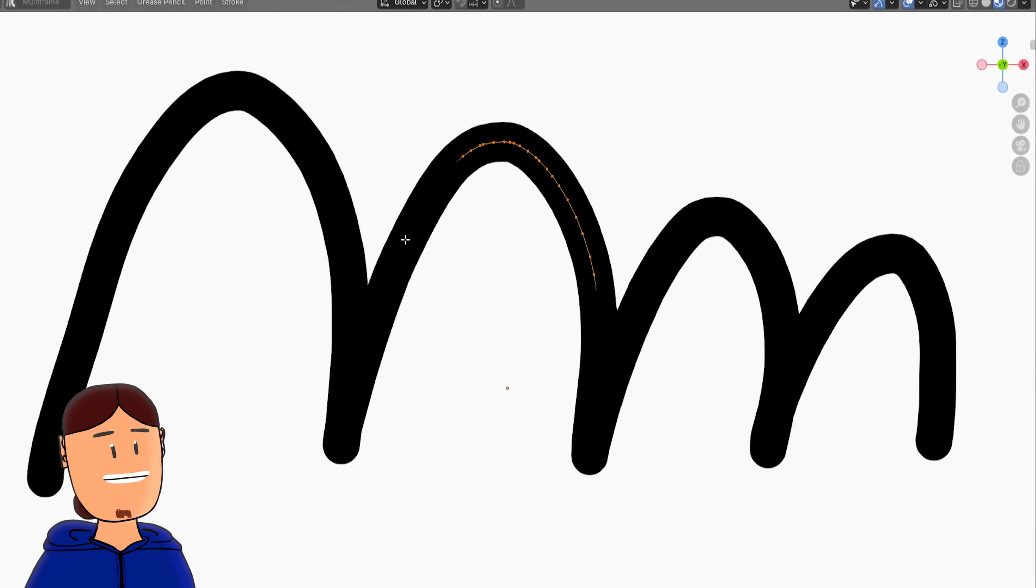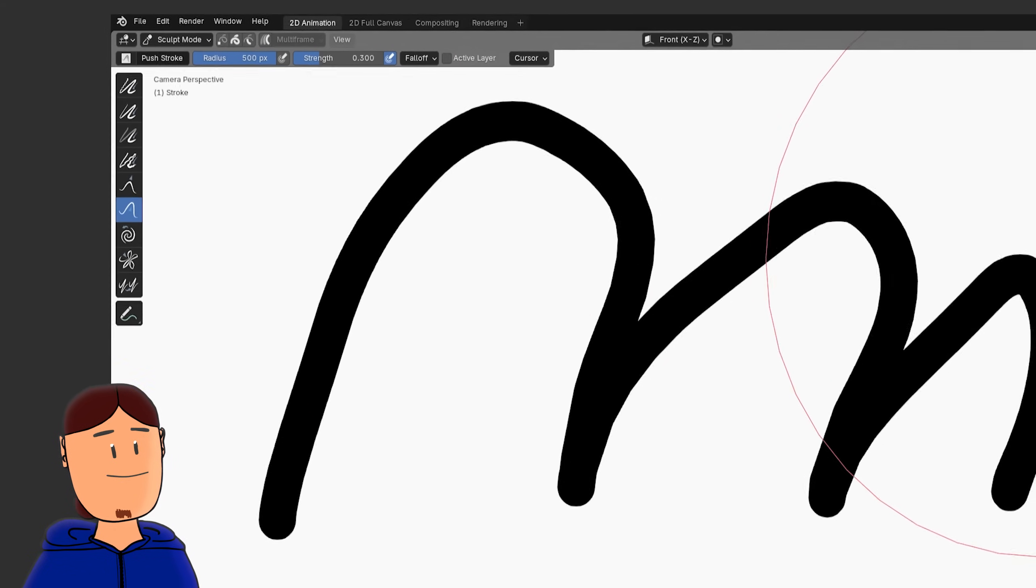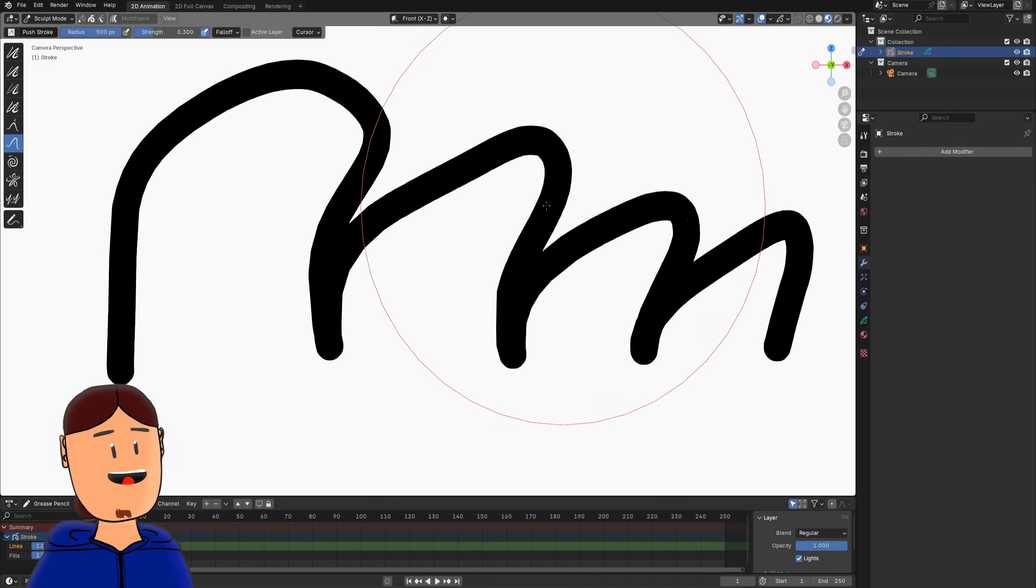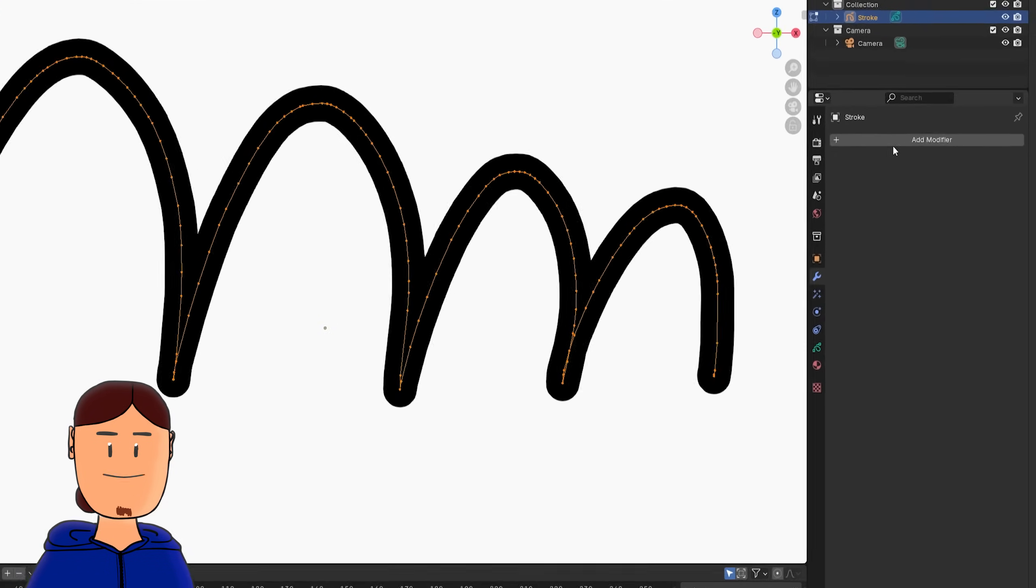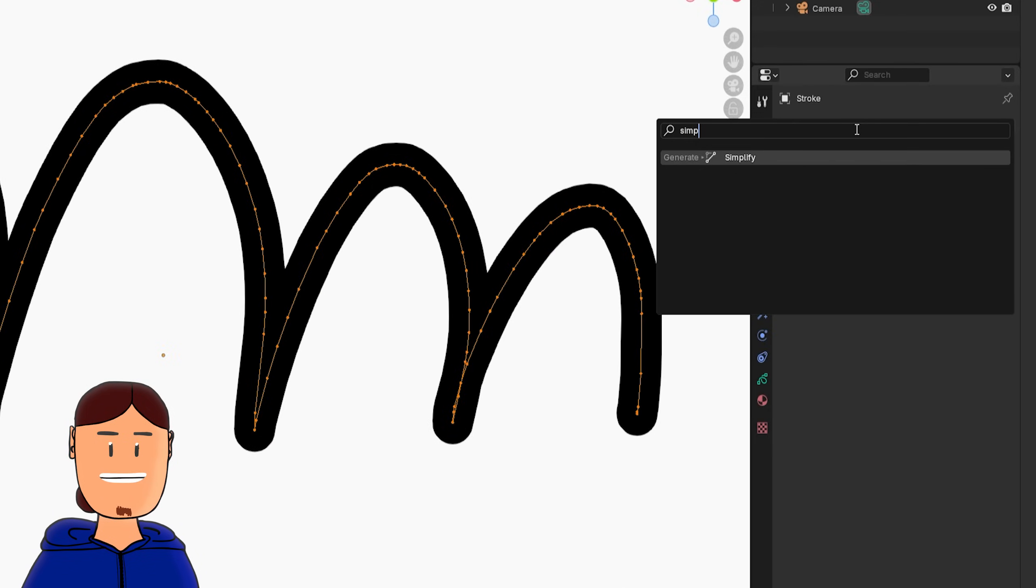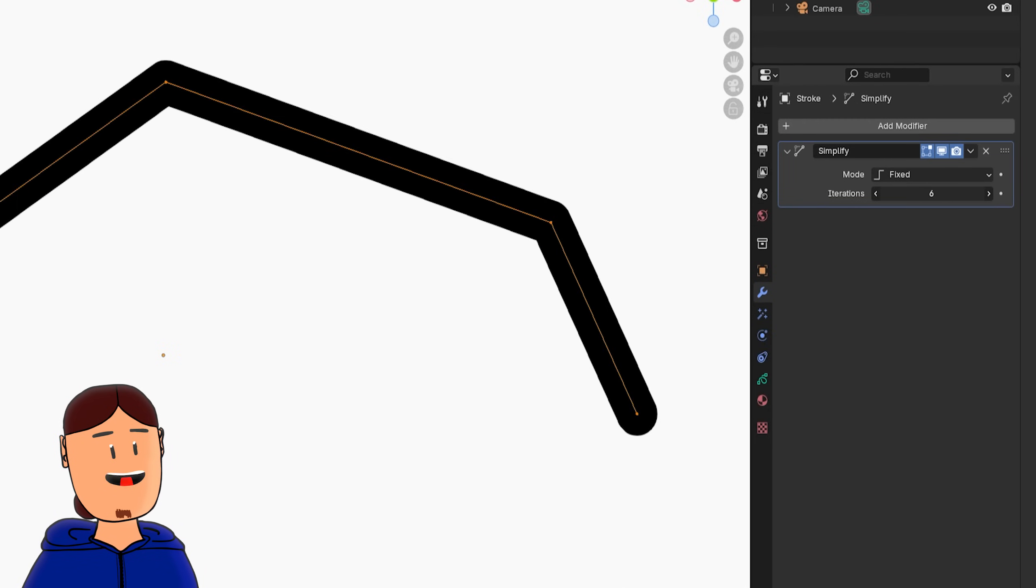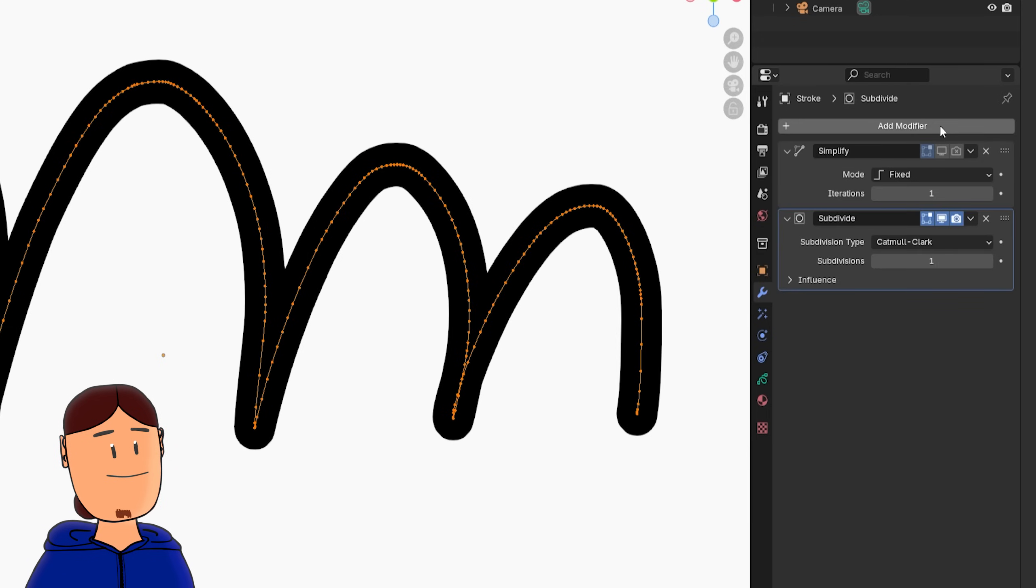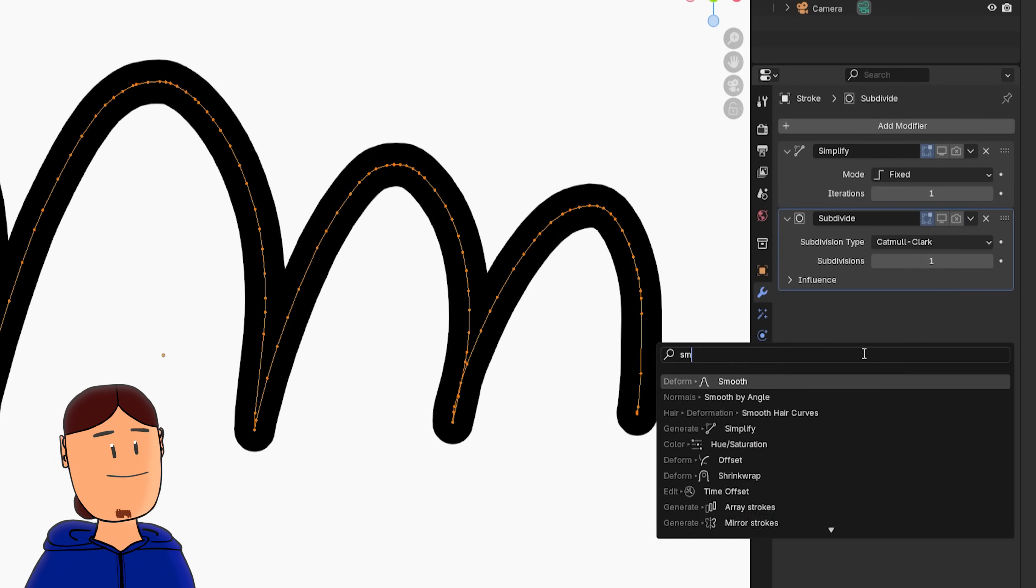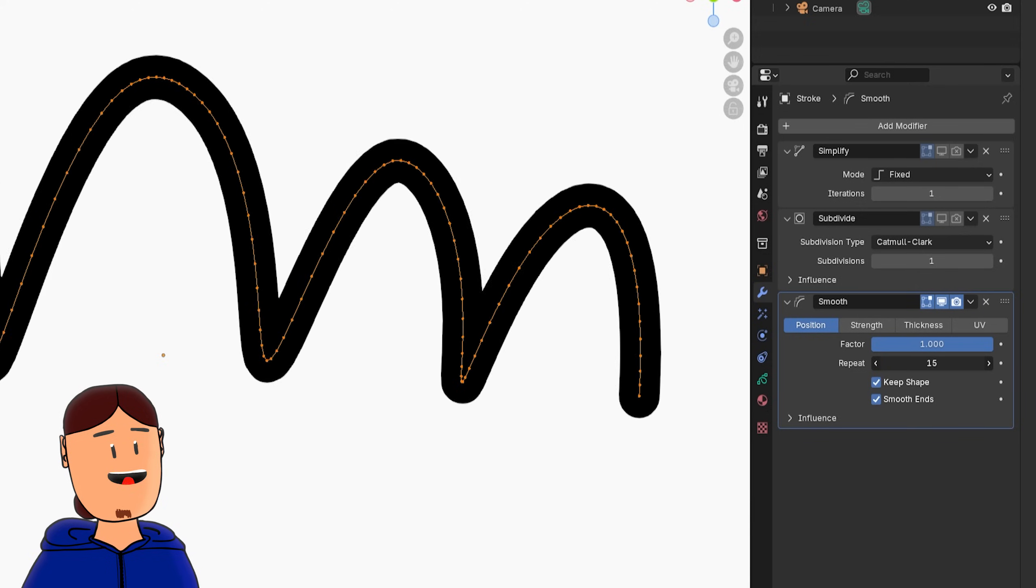And there's a dedicated sculpt mode for Grease Pencil, where we can also make quick adjustments. But luckily, Grease Pencil also has its own set of modifiers that helps us to change stuff really fast, like simplify modifier for reducing points, subdivide modifier for increasing points, and smooth modifier for smoothing the stroke.